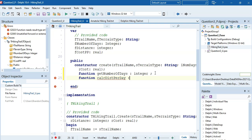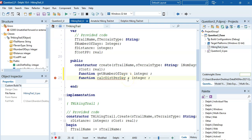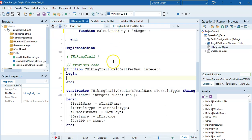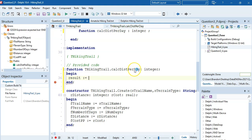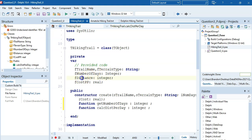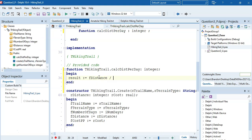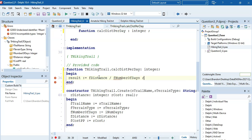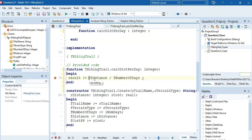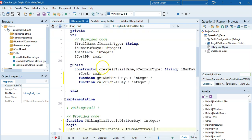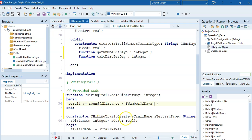We make it an integer because we're rounding to the nearest whole number, even though we are dividing. Using Control+Shift+C to get to the code, we write: result equals round(fDistance divided by fNumDays). Take the distance, divide by the number of days, round it, and return it.